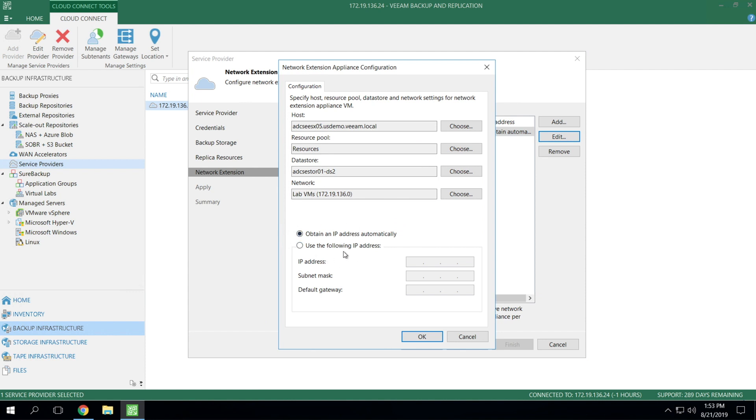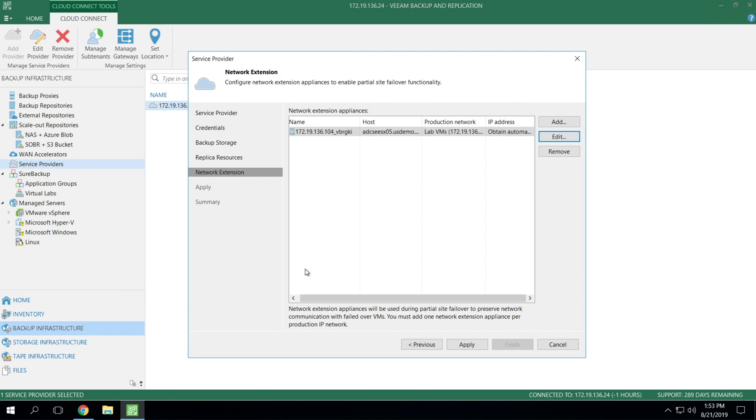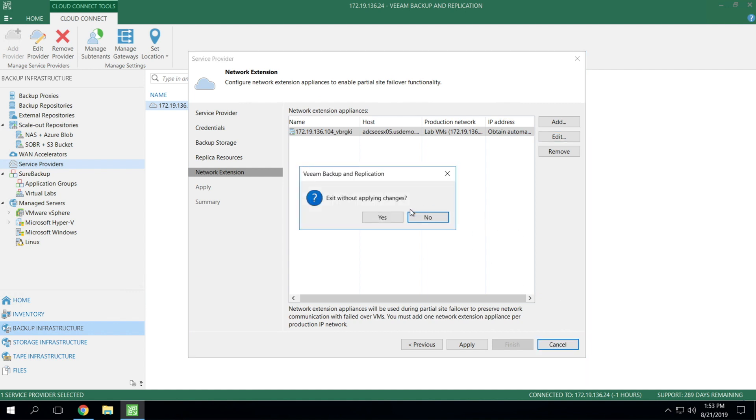Also, the IP address, if you're running DHCP, then it can simply pull an IP automatically. Otherwise, you'll need to statically assign it. And then once you're done with that, you hit apply. Veeam will manage the deployment of the NEA for you, do all the configuration. And once that's deployed, it's a one time process.